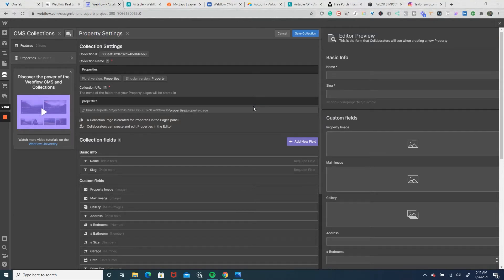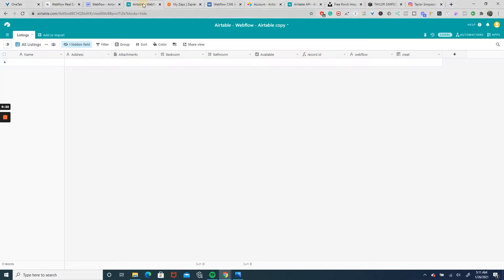Here we are in the collection settings of our real estate website. I just want to say thanks to the folks over at Flowbase for this amazing clonable. As you can see, all of our fields are typical for what you'd expect on a real estate website — we have a name, images, address, bedrooms, bathrooms, etc. For this tutorial I didn't match every field into our Airtable base, just enough to show you the process and how to connect it through Zapier to make a CMS item.